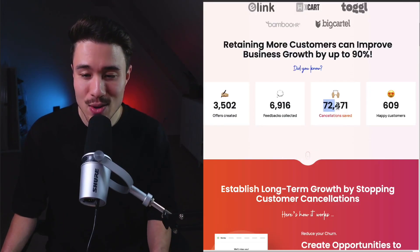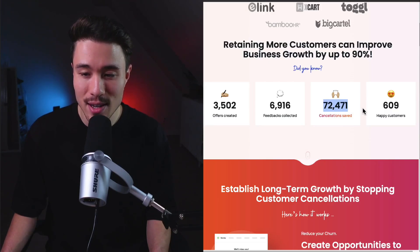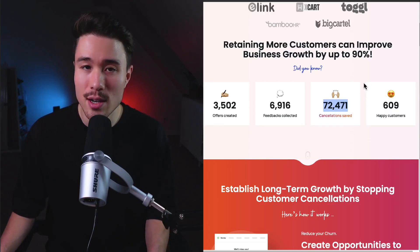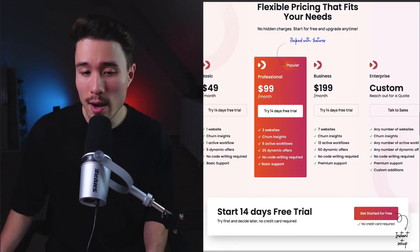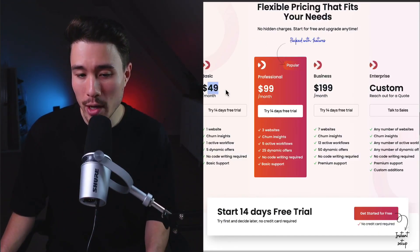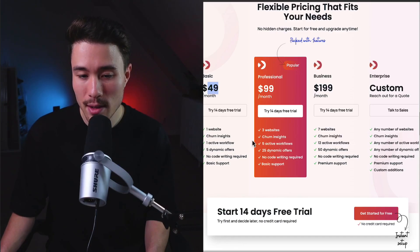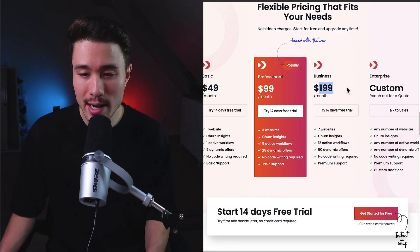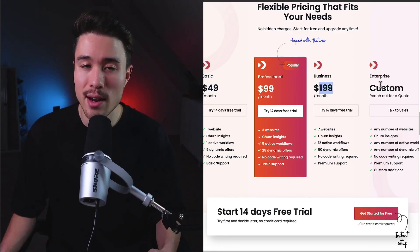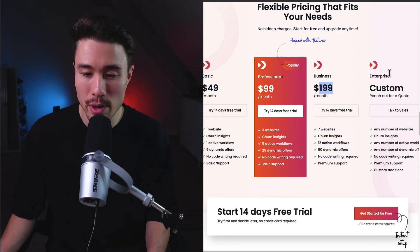They've had over 72,000 cancellations saved and have over 600 customers. In terms of how they generate revenue, it starts at $49 a month, goes up to $199, and they do have an enterprise custom plan.